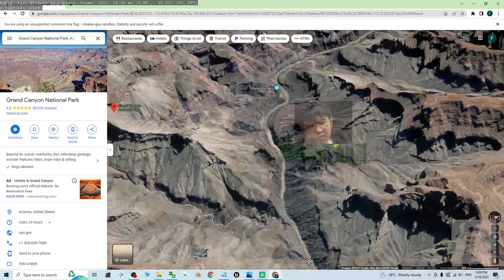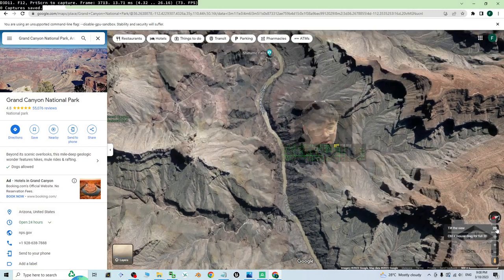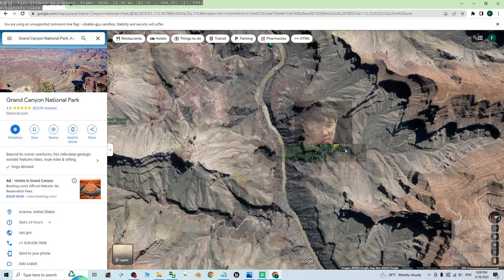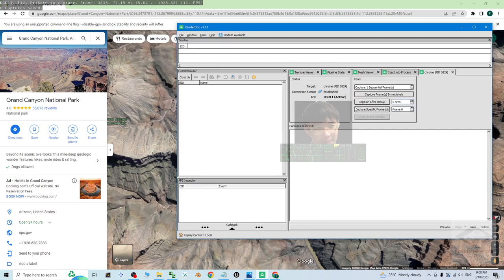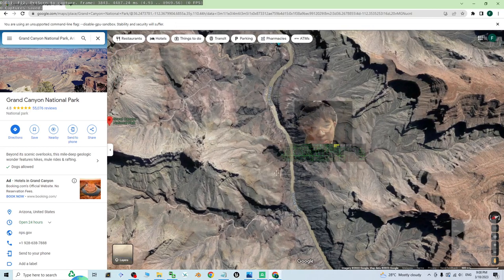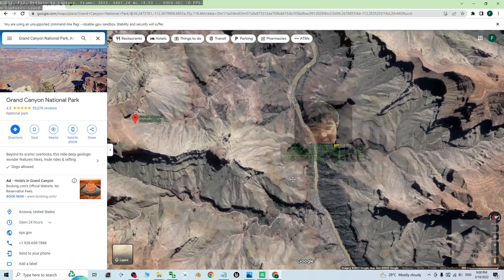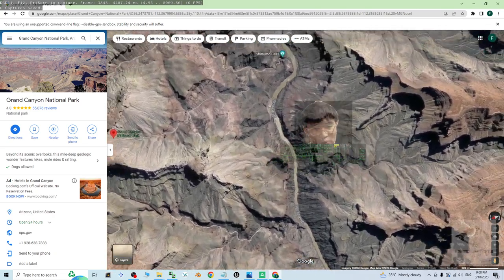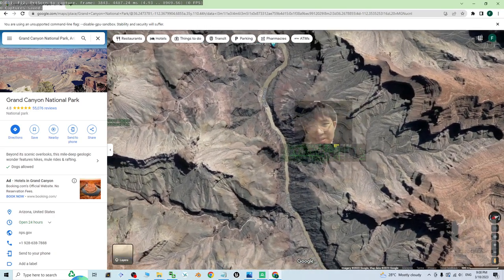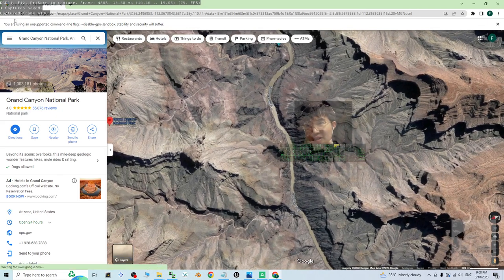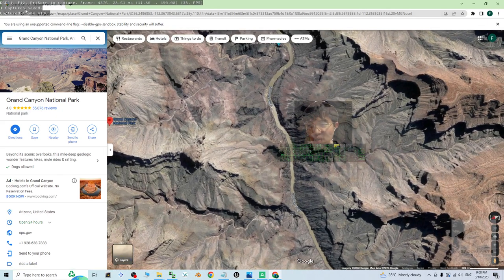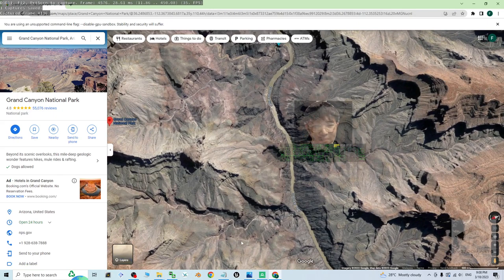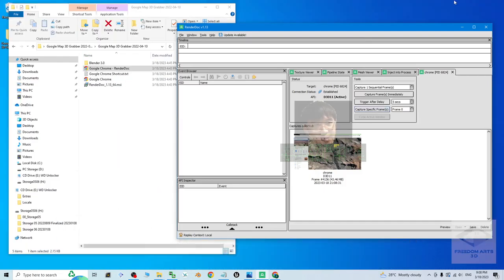So in order to capture it, just have to click the 2D and back to the 2D. Then go to the RenderDoc. Capture after delay. You put as five seconds. Then click capture after delay. Back to here. You have to keep on within five seconds, keep on moving the map like this. Until you can see after five seconds, it captures already. Back to your RenderDoc.